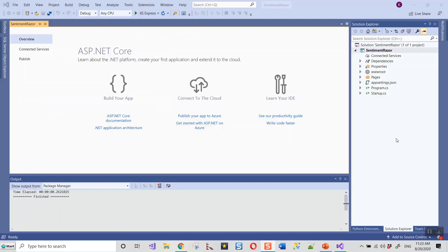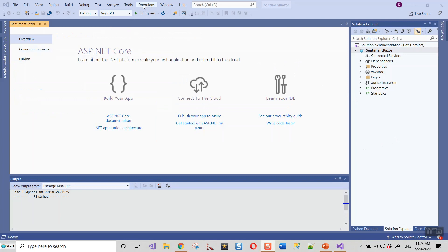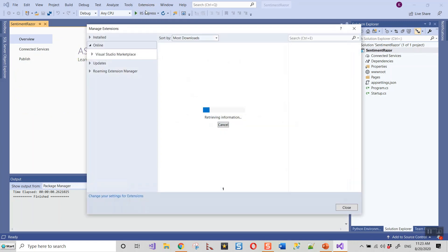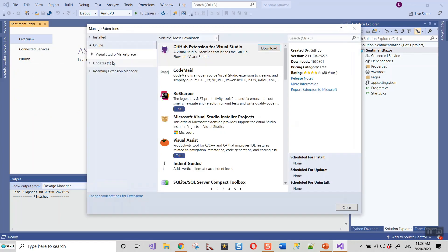I'll come back when the project is created. Now this project is created for me and I have to install the Model Builder. But I have already installed it, so I will tell you the steps you need to do for doing it the first time. Extension, Manage Extensions, and Online is clicked for me.